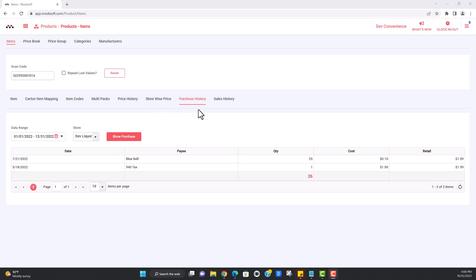Now that we have seen how to look at the purchase history, let's go ahead and take a look at the sales history.